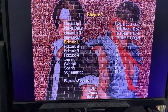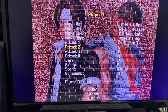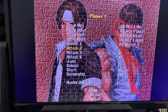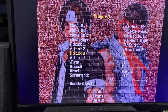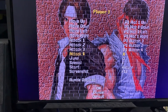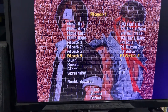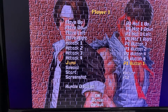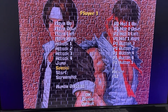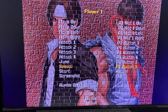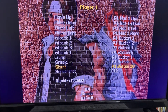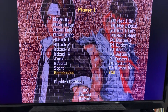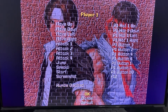For Attack One, I like to use Y. Enter again — Attack Two will be A, Attack Three will be X, Attack Four will be R. For Jump, I like to use the B button on my controller. Special will be the L button. Start — obviously — the Start button. Don't worry about the screenshot or rumble, and go to OK.